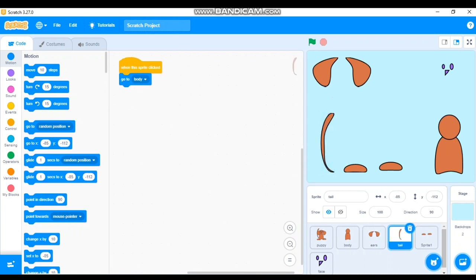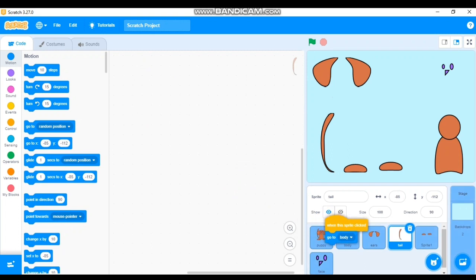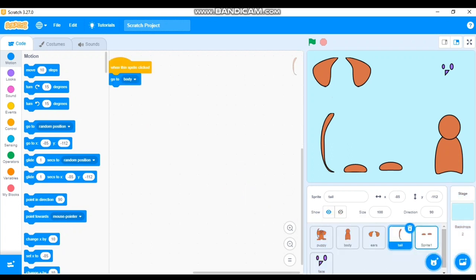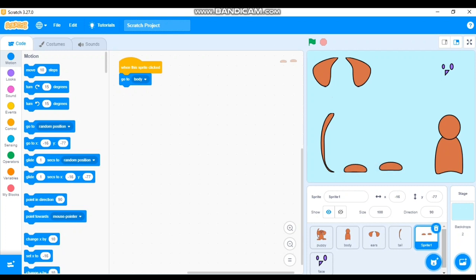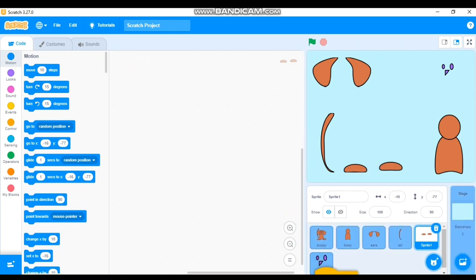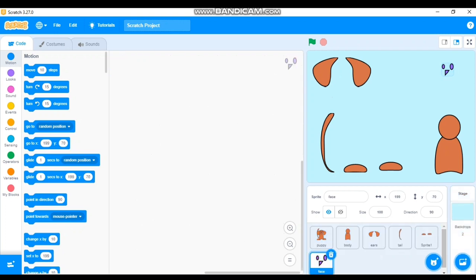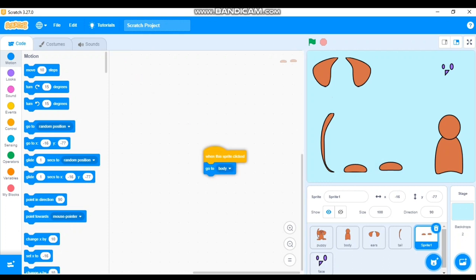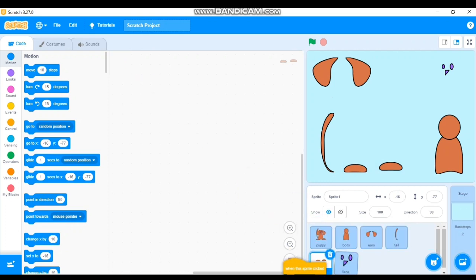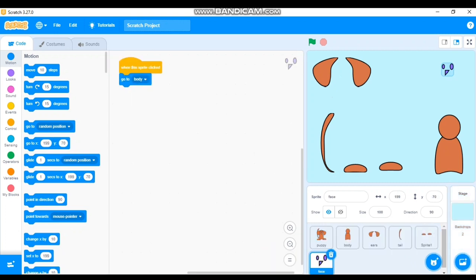Drag the code block from one sprite and drop it onto the Tail sprite — check, and the code is now there. Do the same for the next sprite, drag and drop — it's there too. Finally drag and drop onto the Face sprite as well. Now every part has the same code.